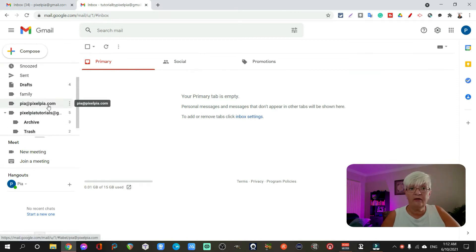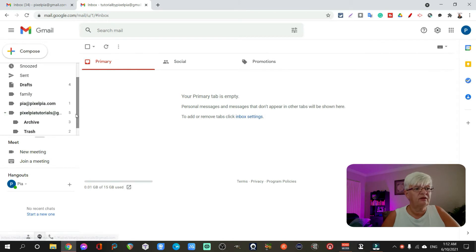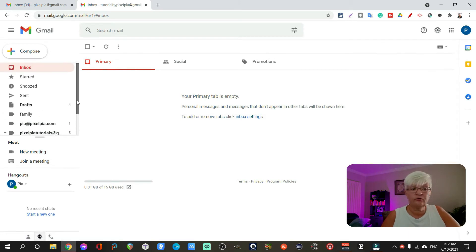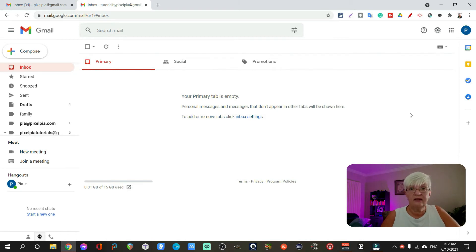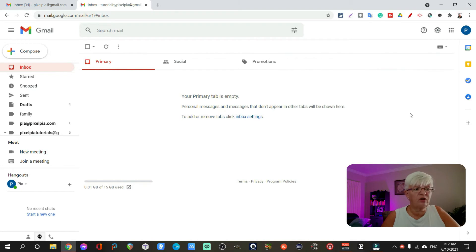Here I have the accounts that I imported. I have pixelpia tutorials and I have pia at pixelpia.com. And the emails that come to this account end up right under the label.